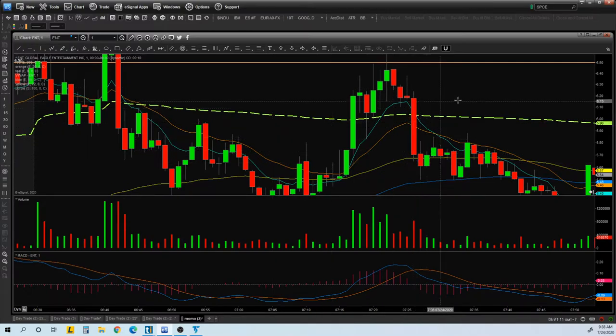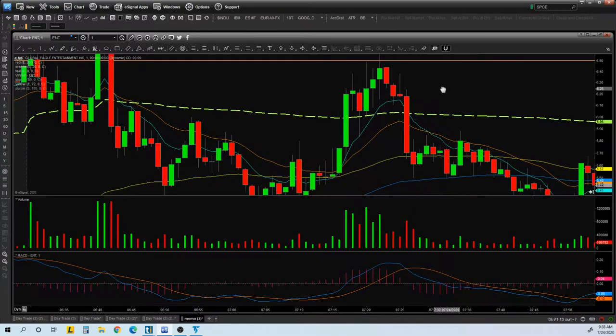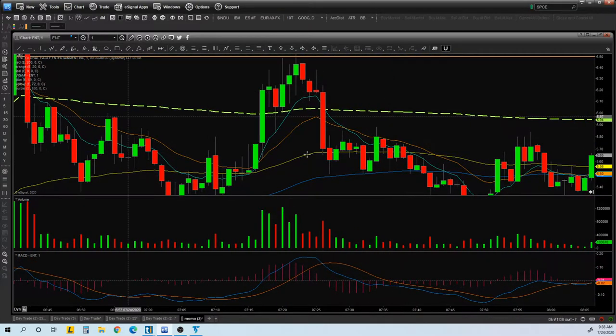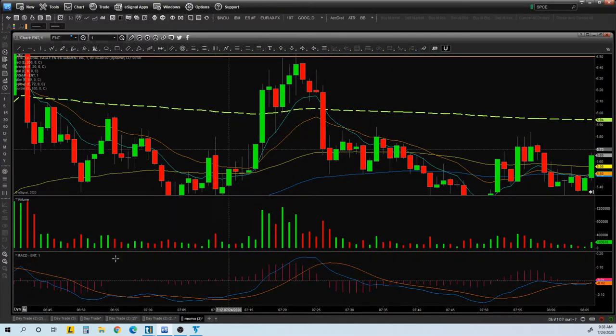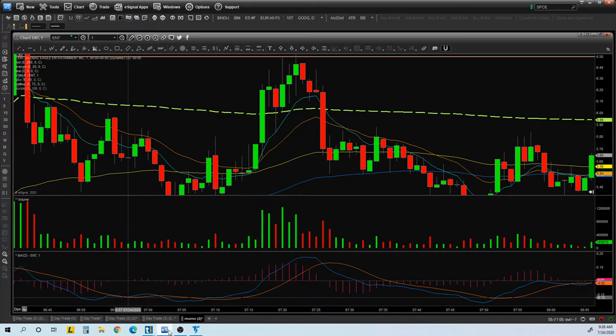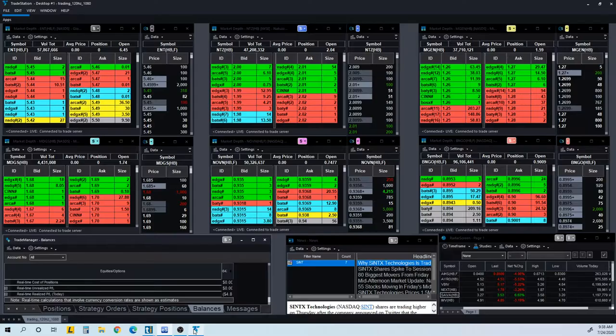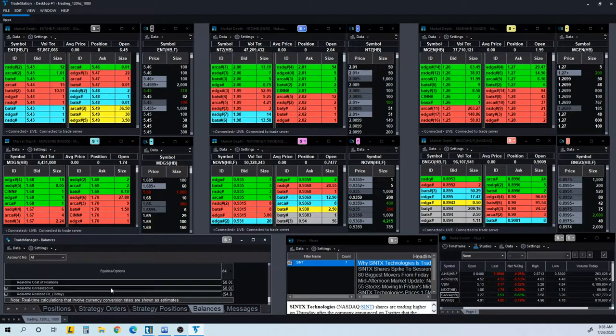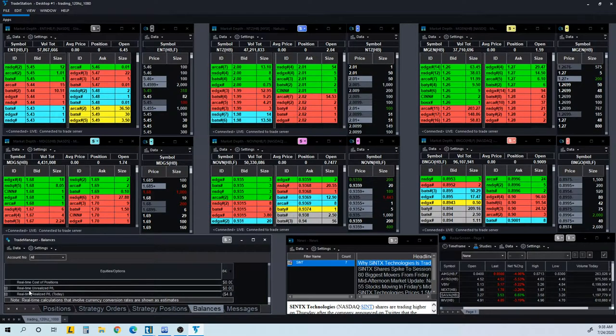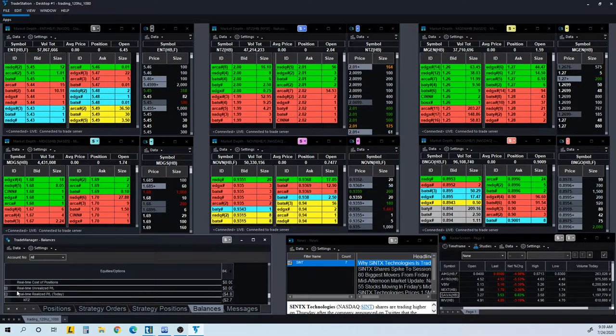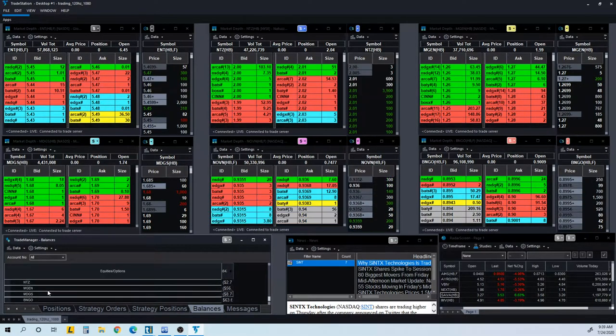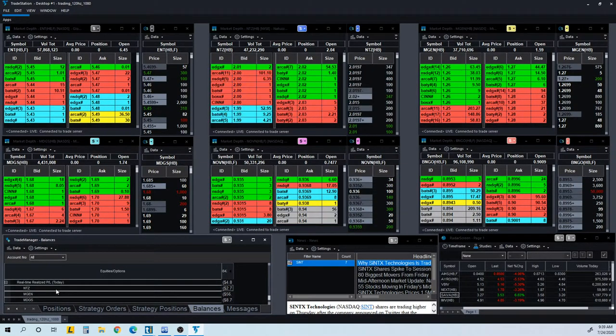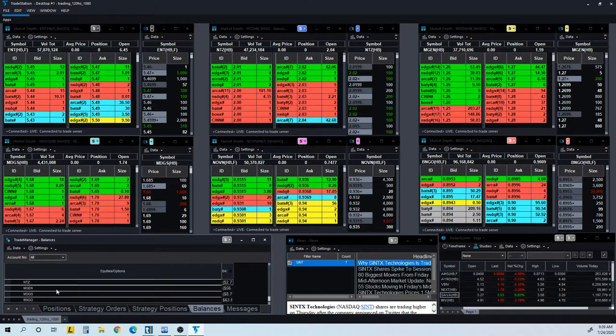Look at this drop right here from $6.75 all the way to $5.92. If you get stuck in that, you could be done. So I decided not to trade this, or even if I did, I think I got out. I didn't trade it. It wasn't worth trading.